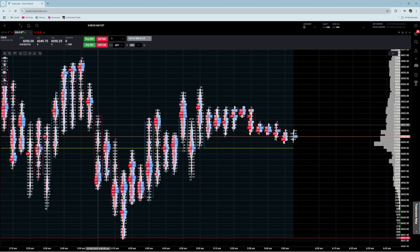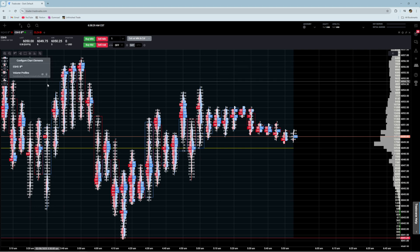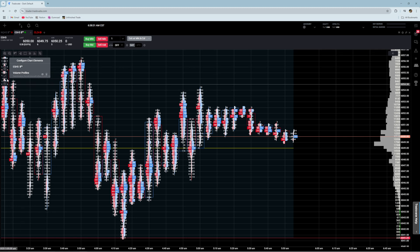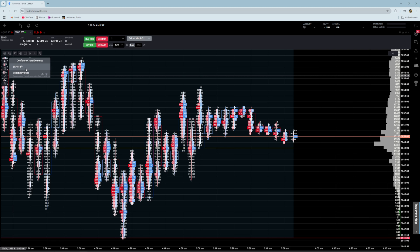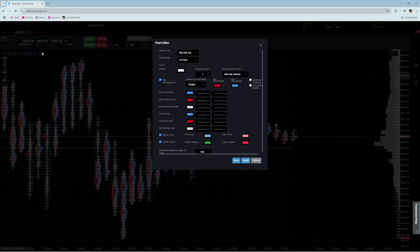Next, to actually customize this, it's not going to show up under here as an indicator. So what you're going to have to do is click here, which can be kind of confusing to find. You can see the chart type is the bid-ask volume.